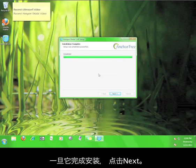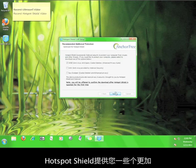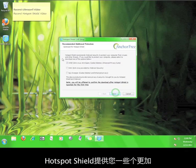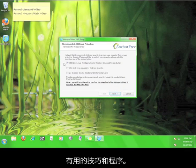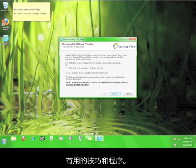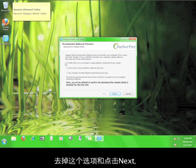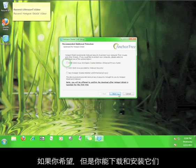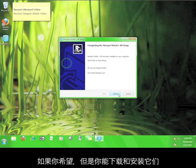Once it finishes installing, click the next button. Now, Hotspot Shield offers you a few more helpful tips and programs. Because this falls outside the scope of this tutorial, I'm going to uncheck the box and click next, but feel free to download and install anything you feel you might want or need.